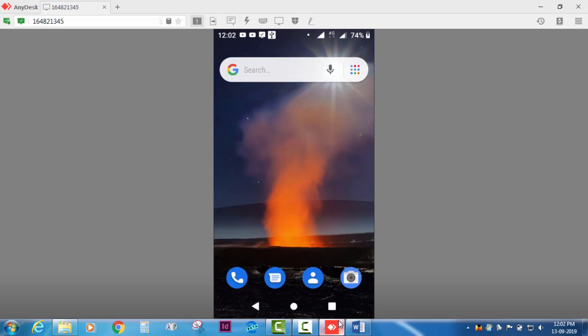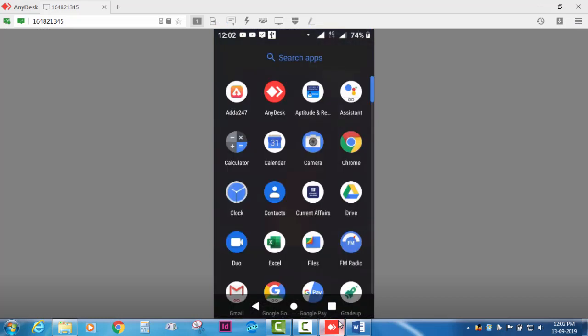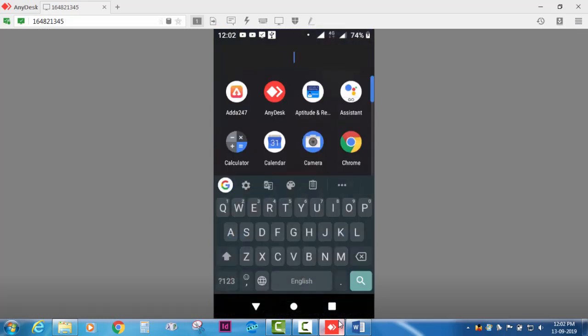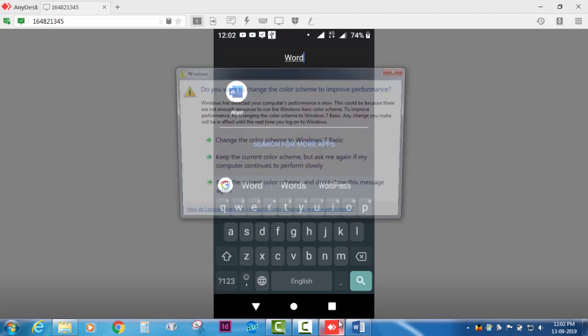First, let's switch to mobile view. Go to Google Play Store. Click the Word app.